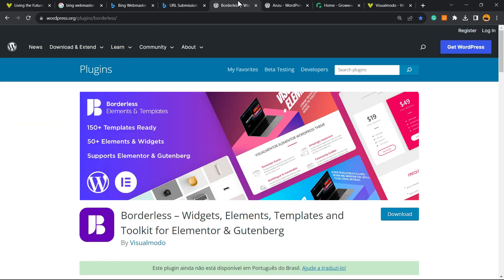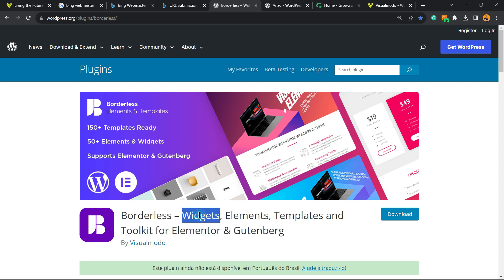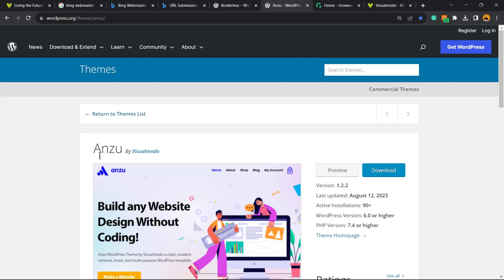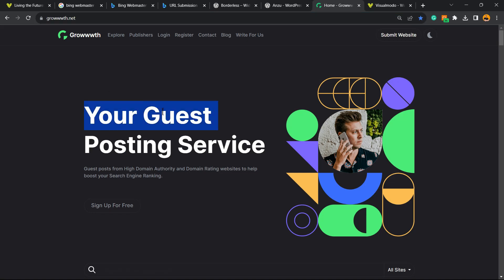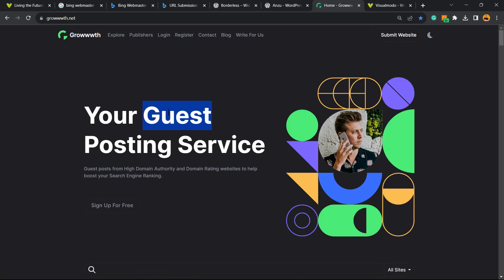Don't forget to check out our Visualmodo WordPress plugin — in case you're using WordPress, you can gain widgets, elements, templates and tools to build your site. Our Visualmodo WordPress theme, the best free WordPress theme you can install to customize your site. And our growth.net platform, a place where you can submit your blog for receiving and publishing guest posts.